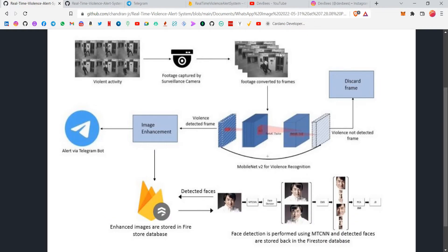The algorithm goes like this: the video being captured will be converted into image frames, and each of these individual video frames will be checked for whether they contain violence or not using a pre-trained model called MobileNetV2, which we have trained for violence recognition specifically using a dataset from Kaggle. So we trained the model using the MobileNetV2 architecture, and if the frames do not contain violence, those frames will be discarded by the code embedded into the camera.